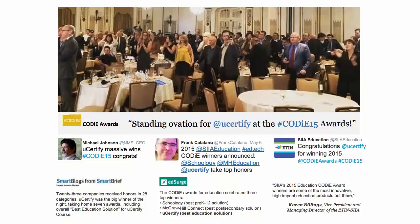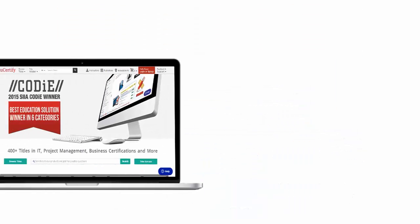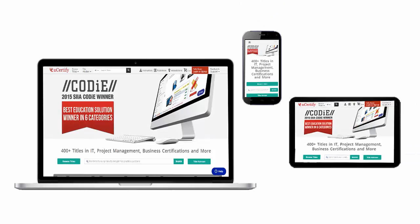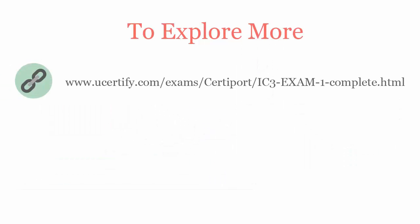UCertify's expertise has been recognized worldwide. UCertify won the SIIA CODiE Awards 2015 in six categories and was the overall winner in the best education solution category. All UCertify products are device-friendly and can be accessed on a Mac, tablet, or smartphone. To explore more, please visit www.ucertify.com.